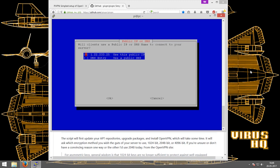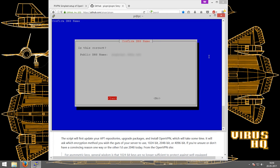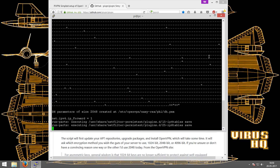So after about an hour, this is finally done. My service provider uses a dynamic IP, hence I have to use a DNS entry. I'll select that and click enter. It will ask for the public DNS name of the server — so I just type the DNS server's name and click enter. It'll ask for confirmation and I'll click yes.